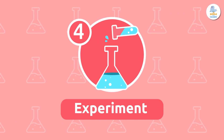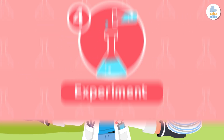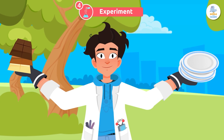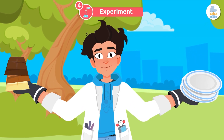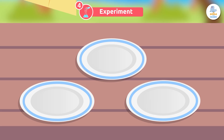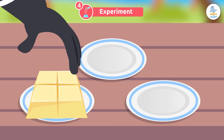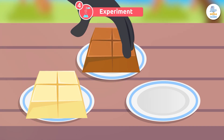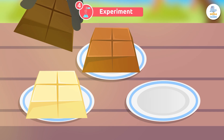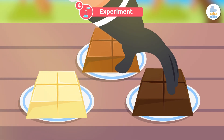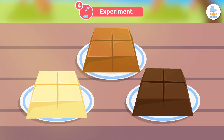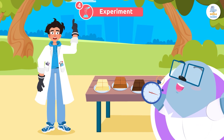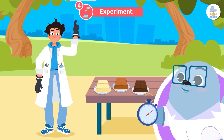Experiment. Next, we put our hypothesis to the test with an experiment. We will put an equal-size piece of each type of chocolate on three equal plates, then leave them in the sun. We can use a stopwatch to see how long it takes each one to melt.